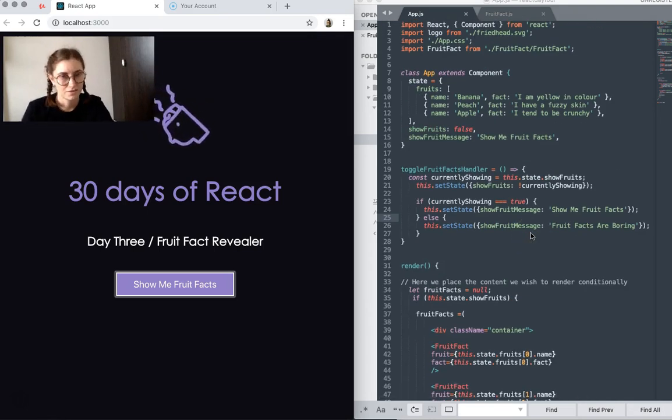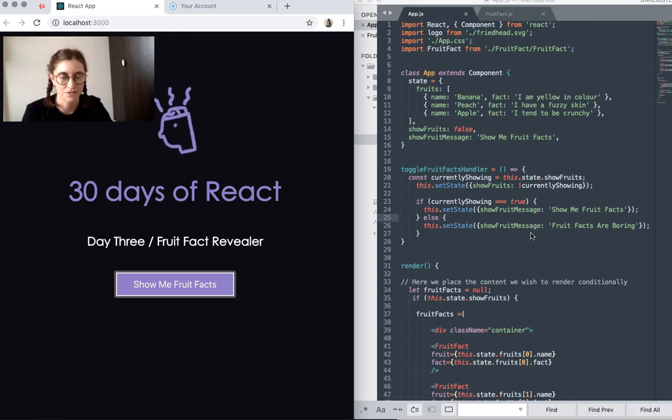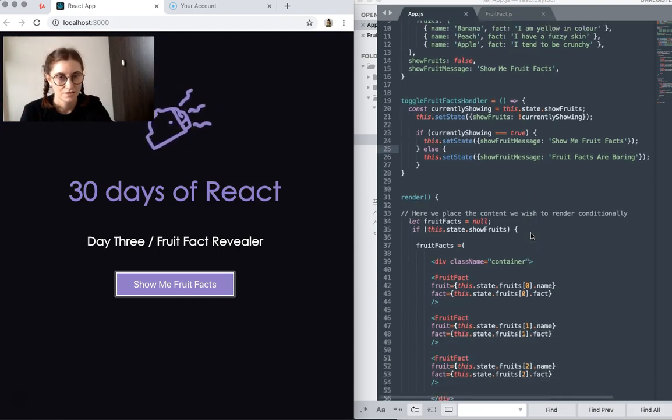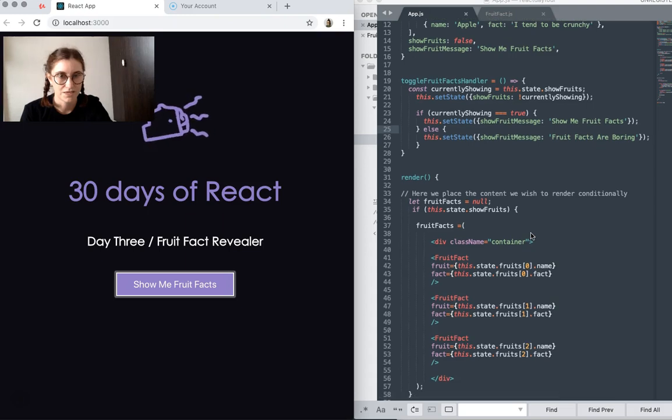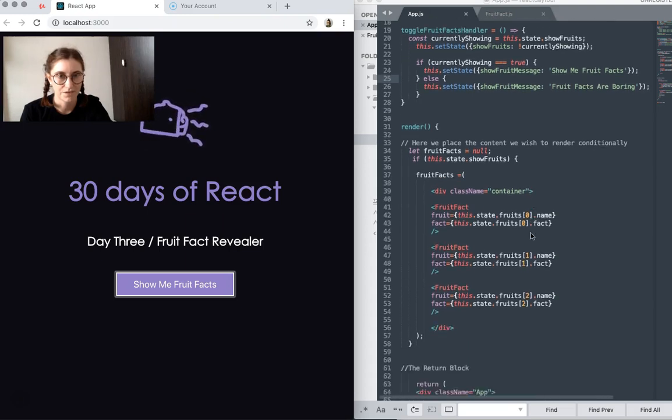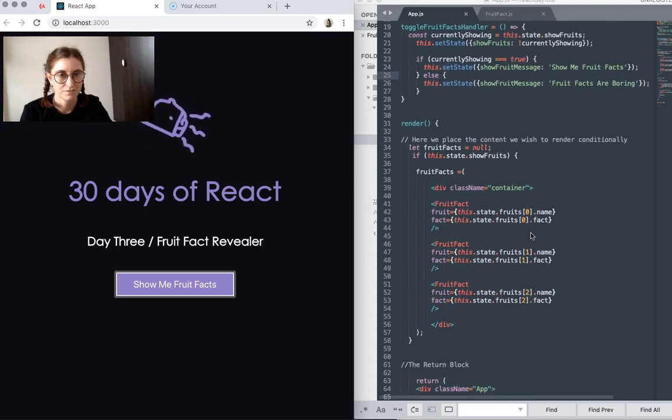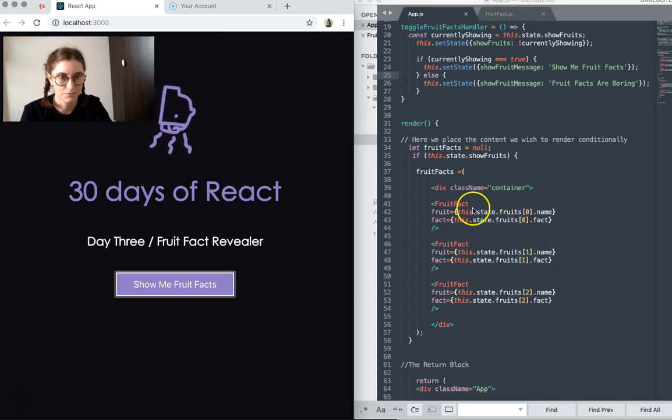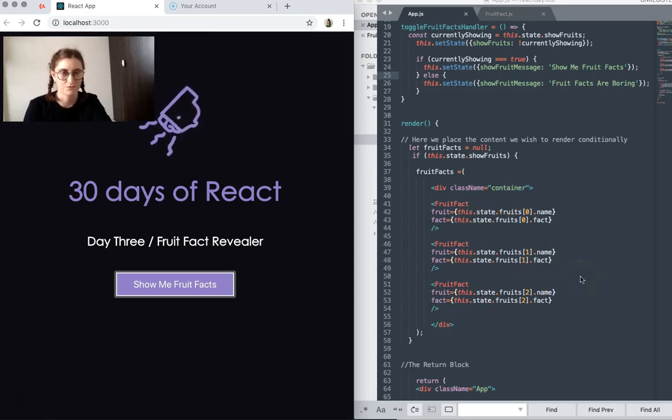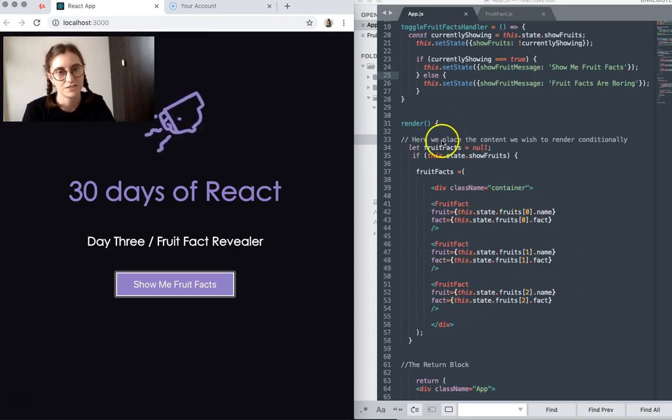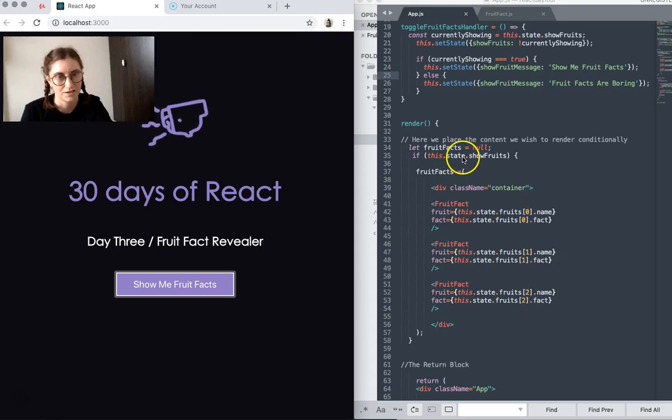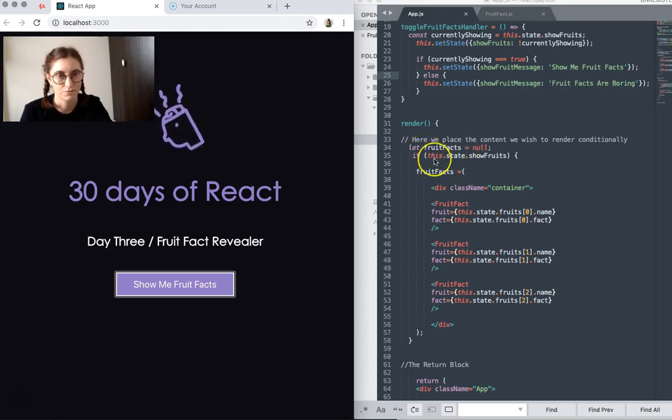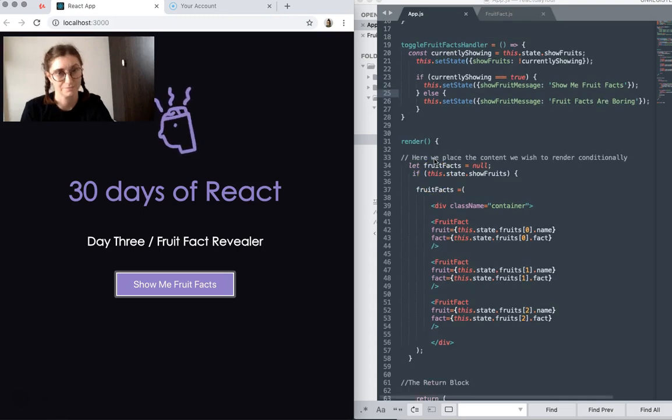The other thing that is new that I have played with is rendering content conditionally. So if you see here, we have a little block here of fruit facts components being rendered, but this is conditionally, based on the value of fruit facts.